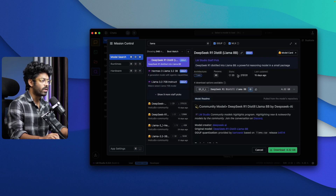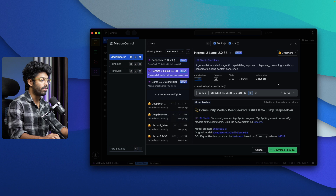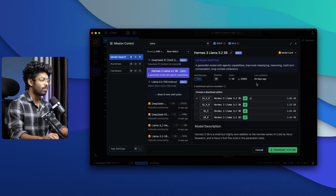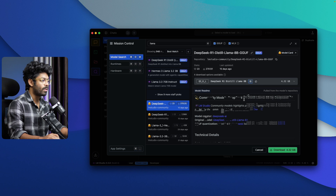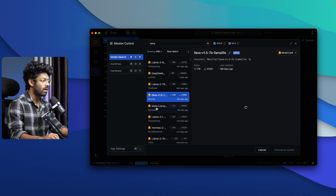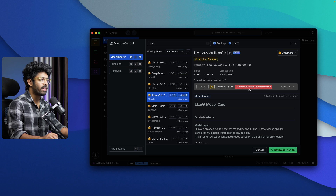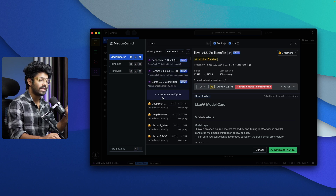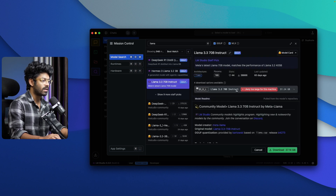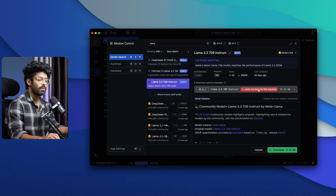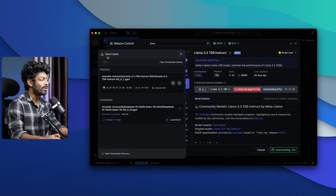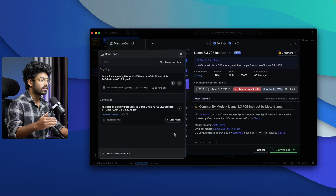When you open any model's page, you can find whether it's compatible with your computer or not. Models that are not compatible will show the tag 'likely too large for this machine.' Find the exact model you want to run — in this case, Llama 3.3 70B Instruct — click the download option, and make sure the model is compatible with your system configuration before downloading.